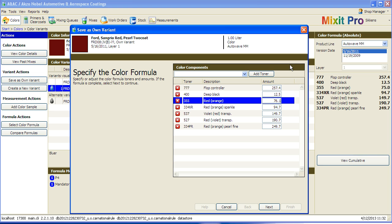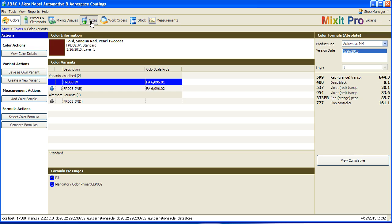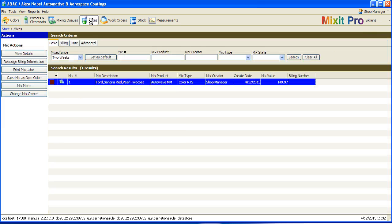The other way to save your own variant begins on the Mixes screen. To do this, click on the Mix of your choice and click the Save Mix as Own Color button.